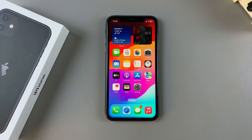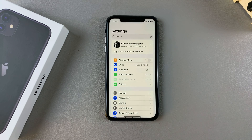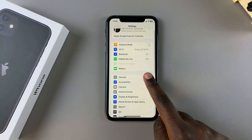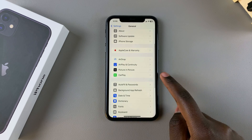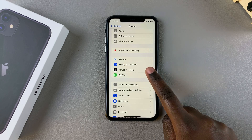The first step is to open the Settings app. In Settings, you want to select General. And under General, you want to tap on Picture-in-Picture.